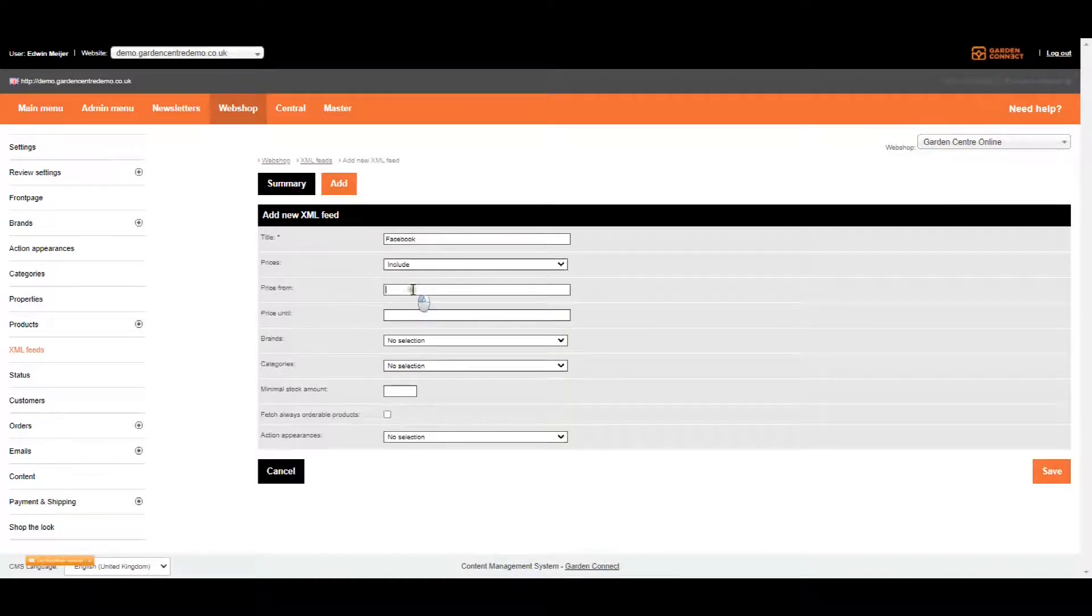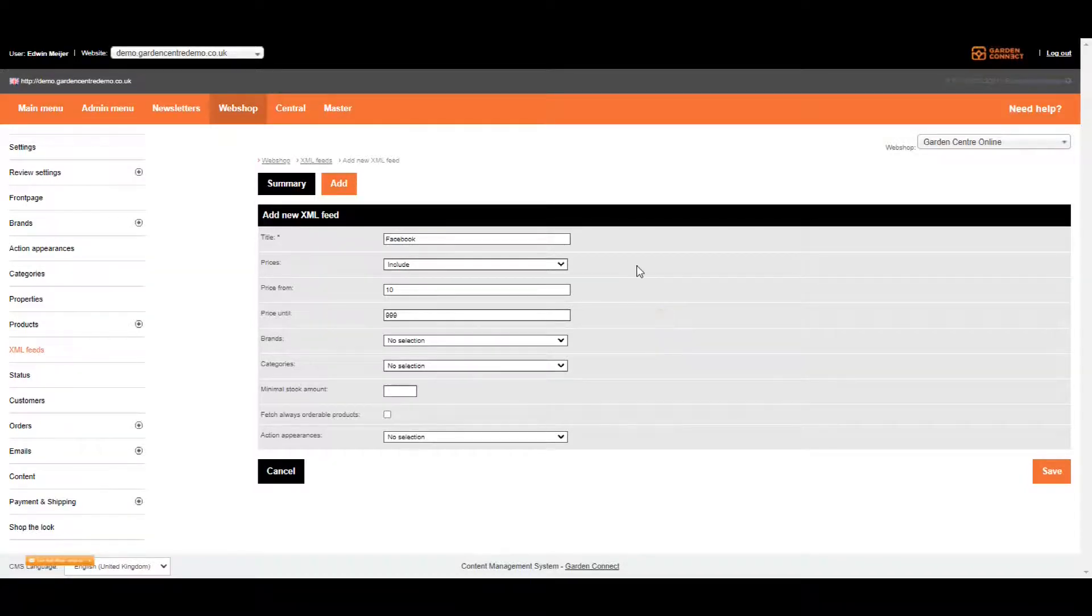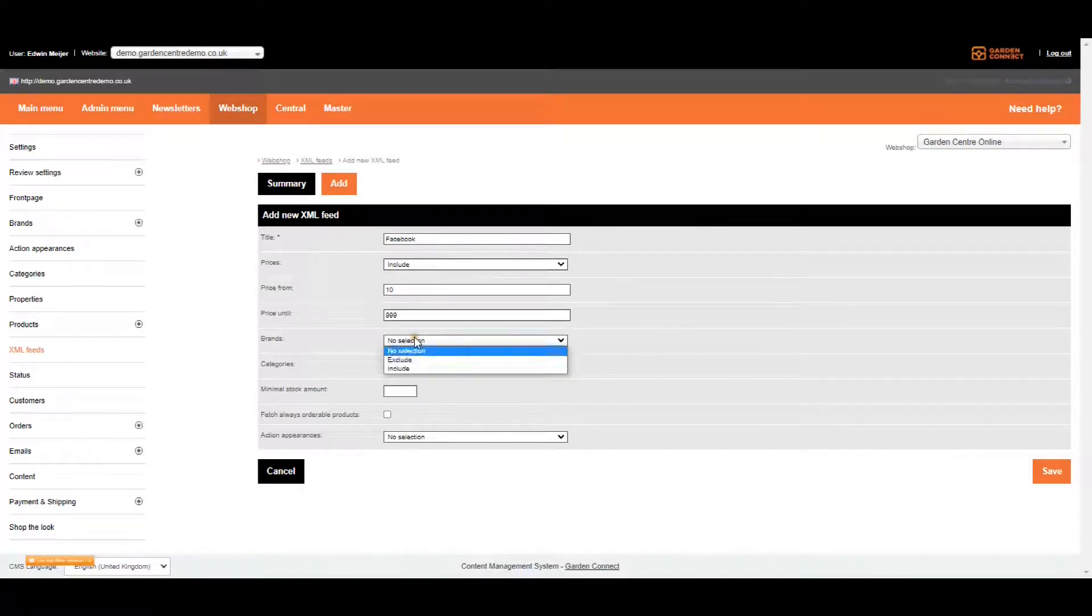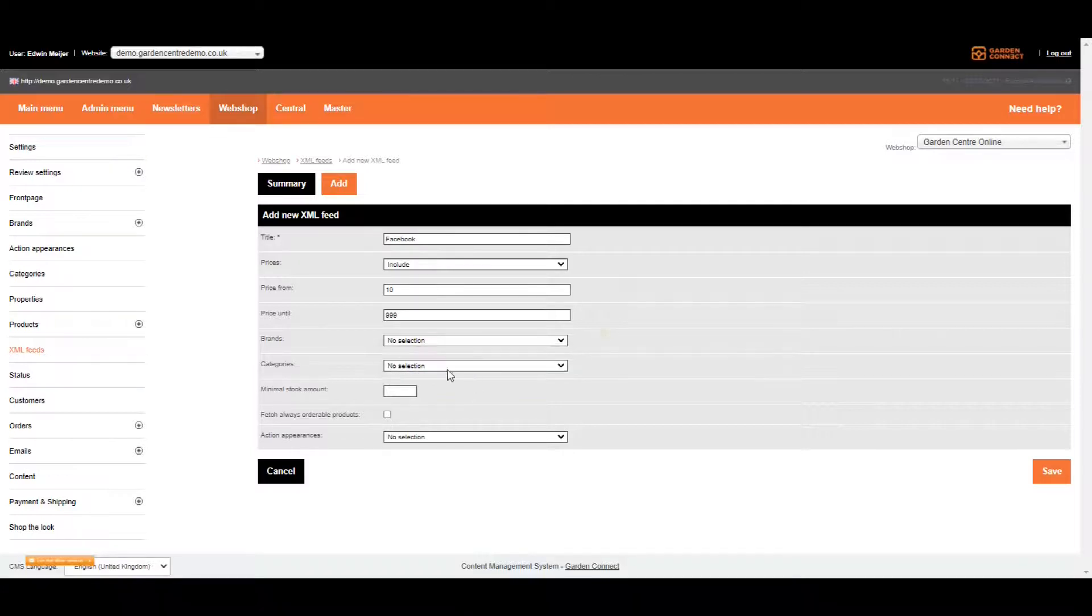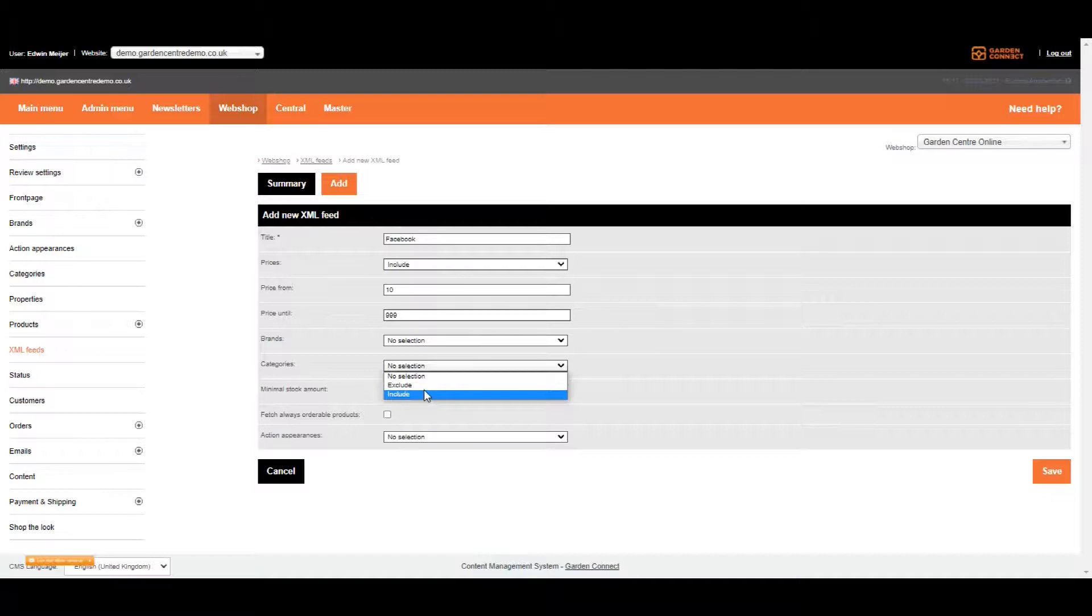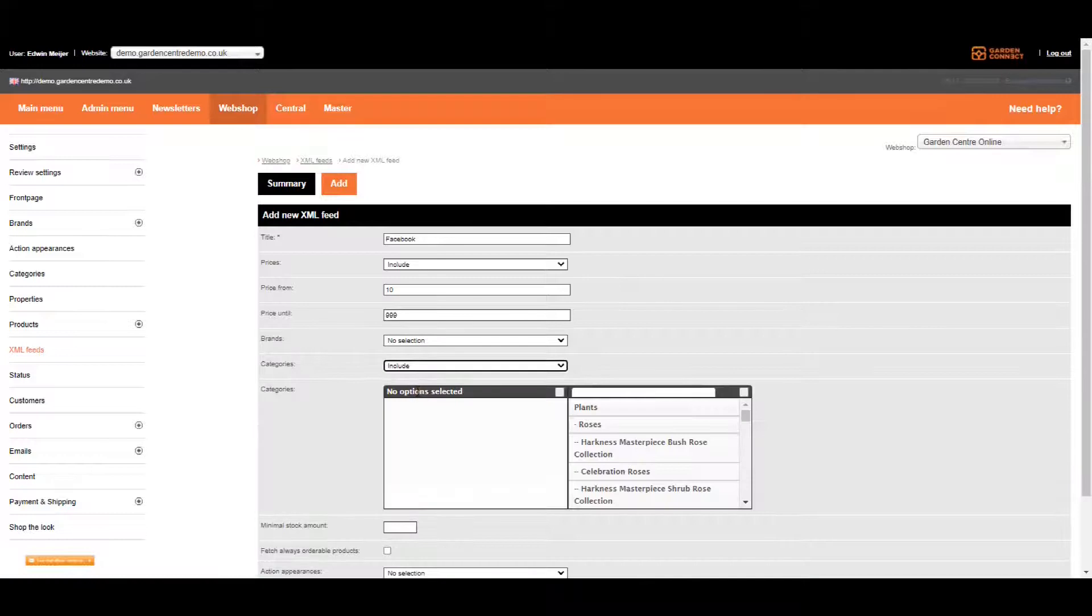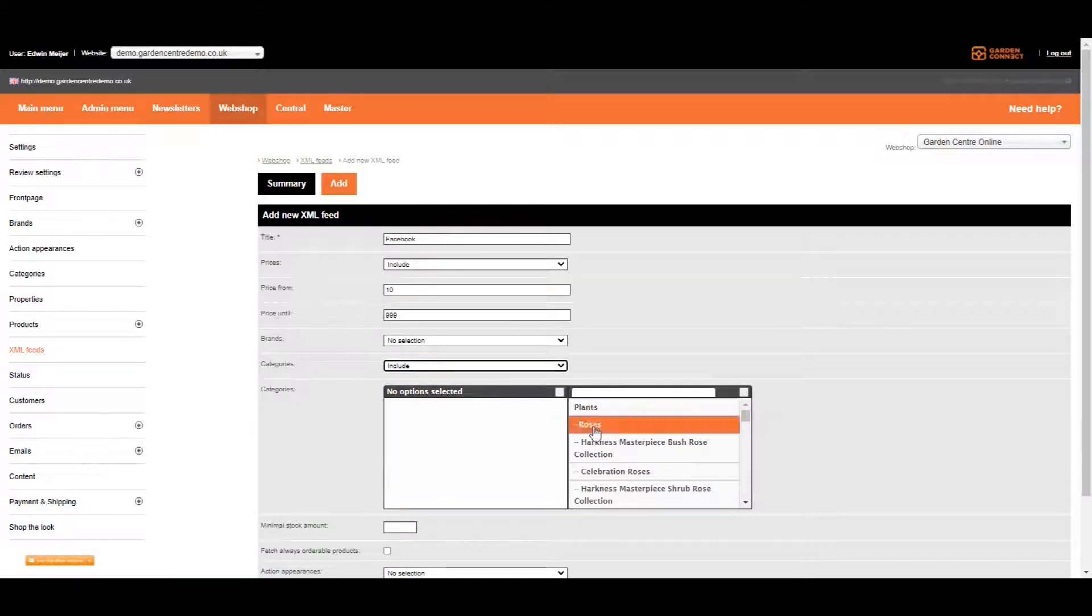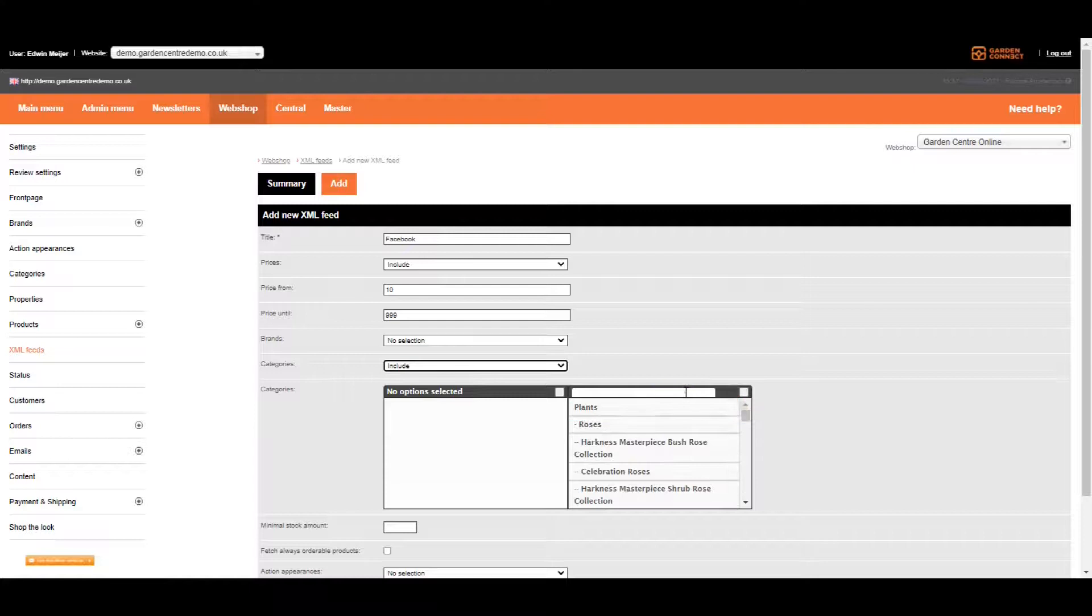We can include all the items from 10 to 1000 pounds. For example, you can include or exclude specific brands, and the same applies to the categories. So if you want to have all your houseplants from 10 pounds to 1000 pounds, you can select include and find your houseplants category over here on the right hand side.